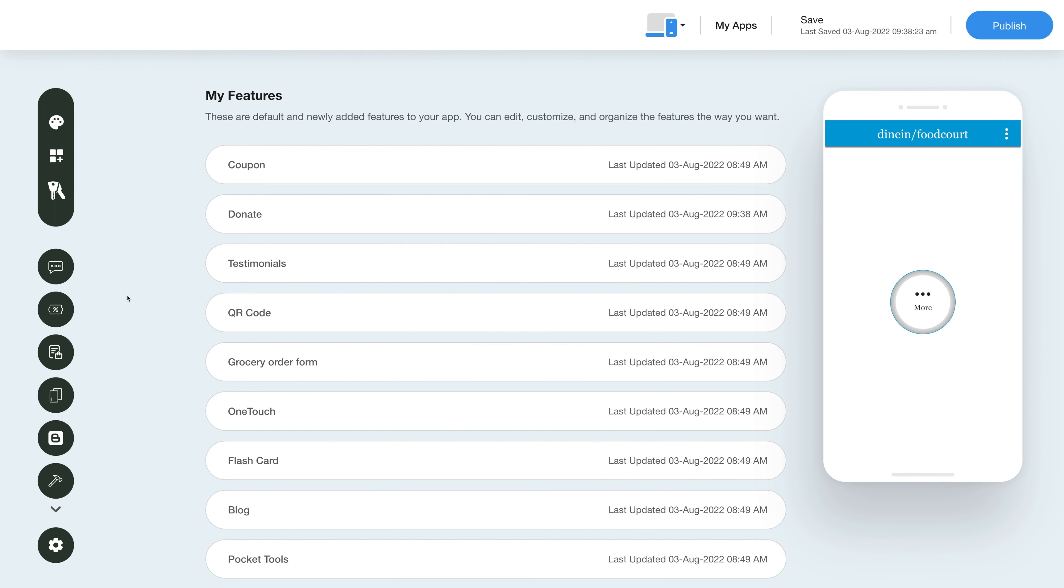Once you've added the feature, you will see the feature listed in my features section where you can edit, customize, and organize your added features the way you want. Now hover over the feature.